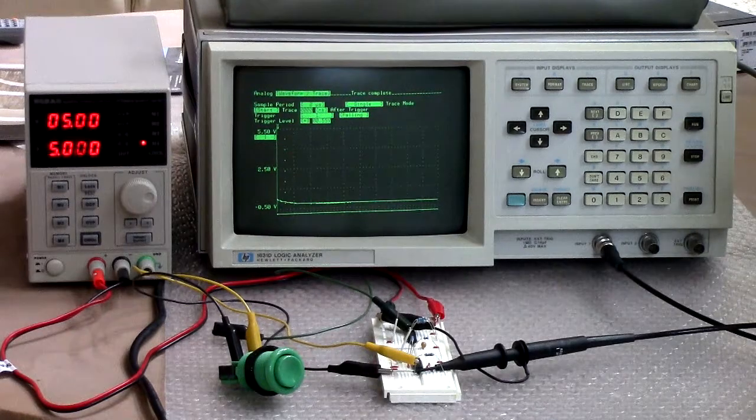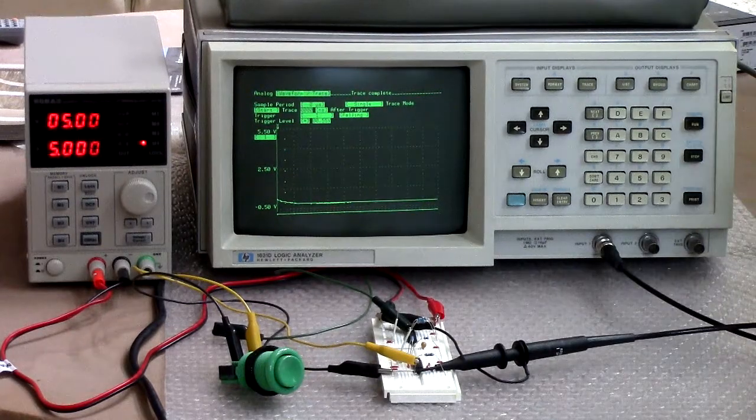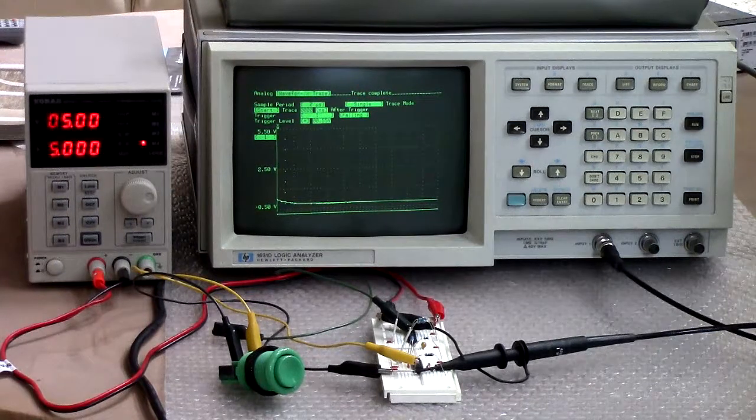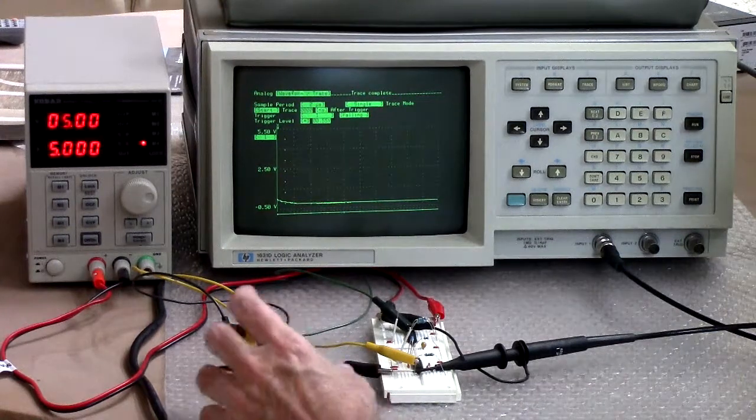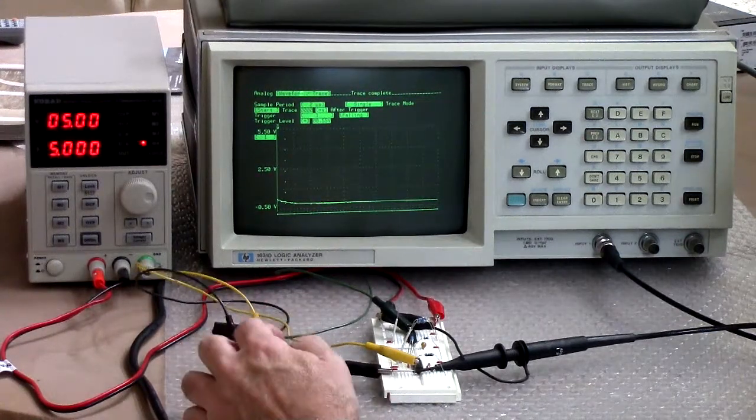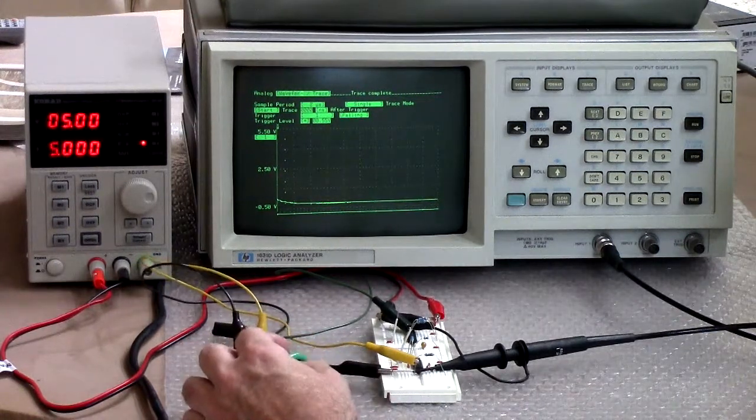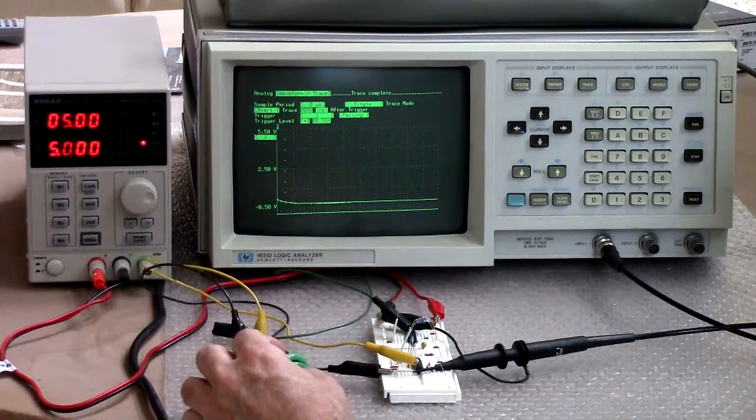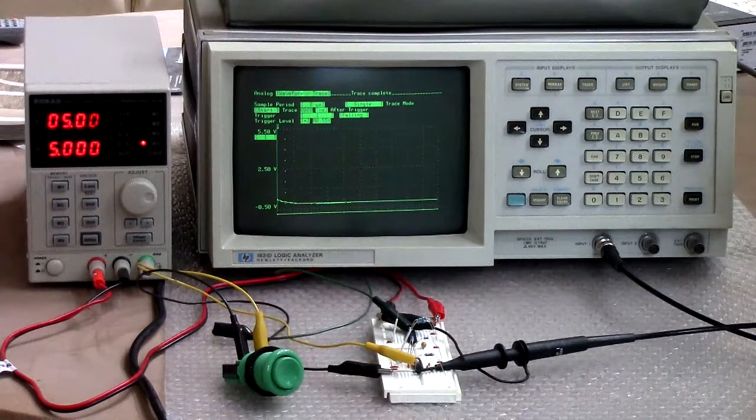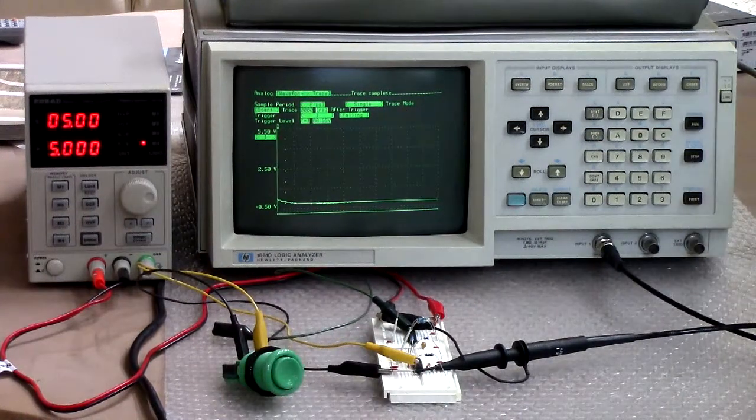Greetings Earthlings! Today we're going to take a quick look at switch debouncing using as an example these arcade switches that I got from SparkFun which I showed in the last video.